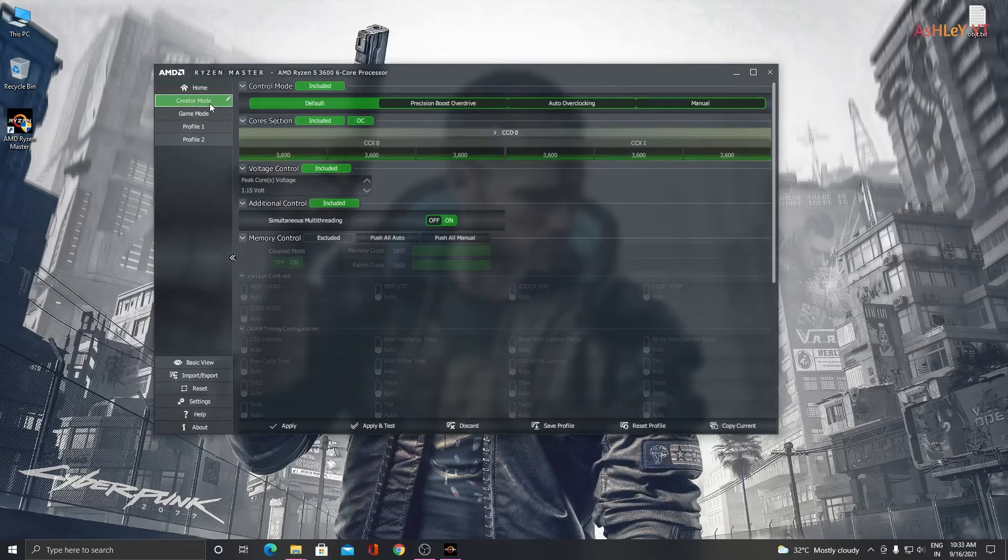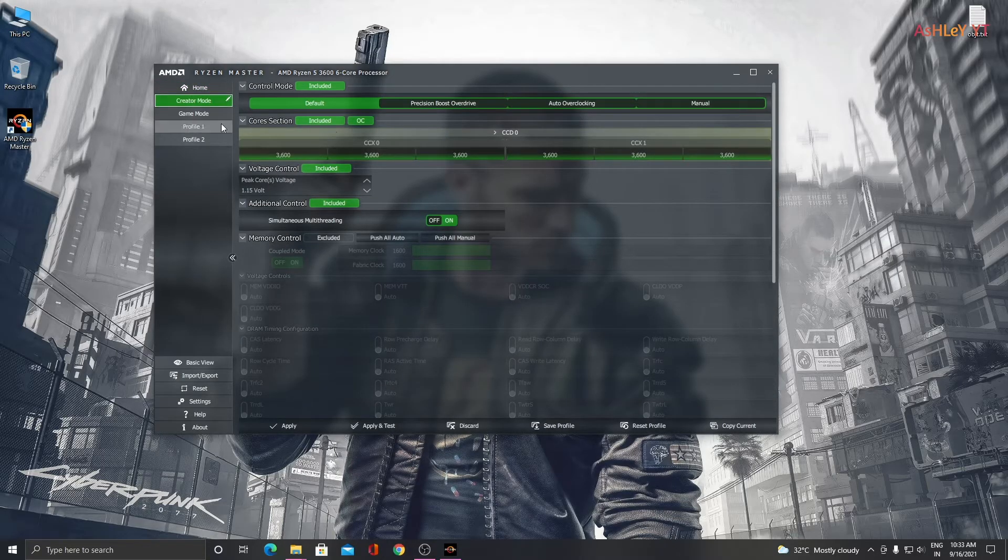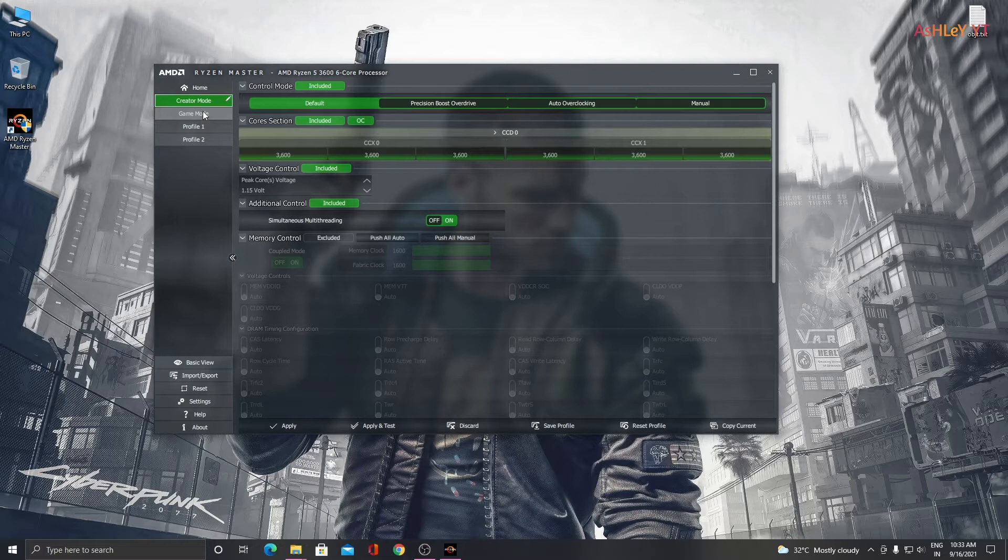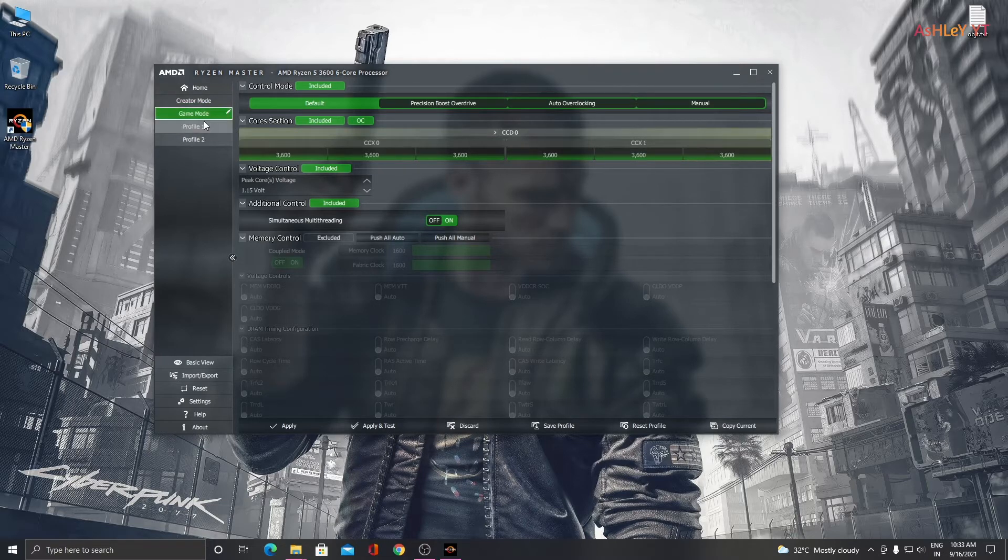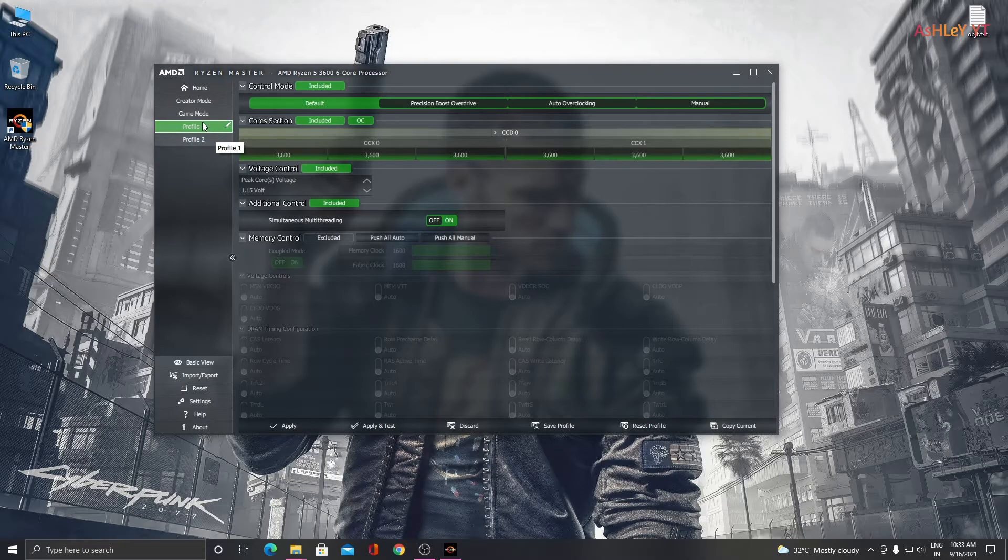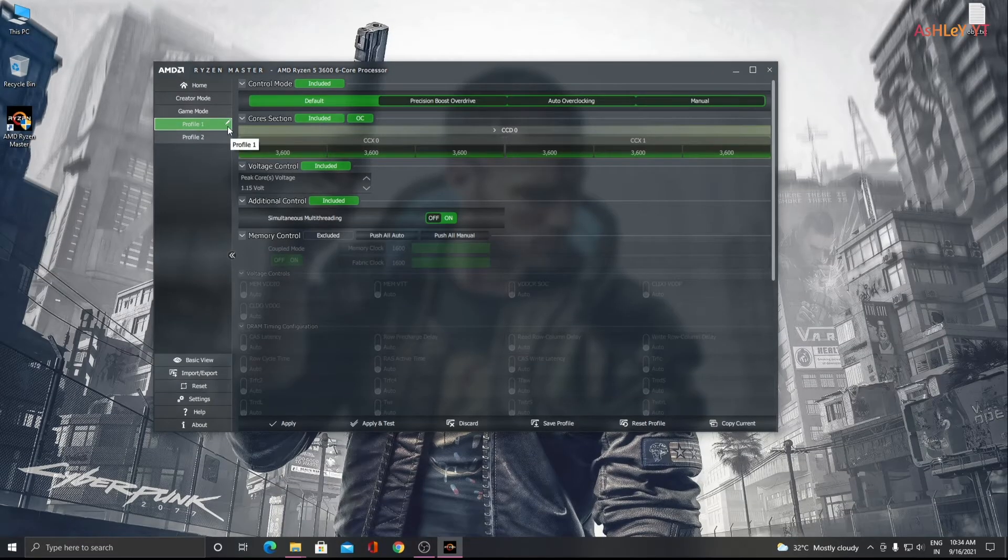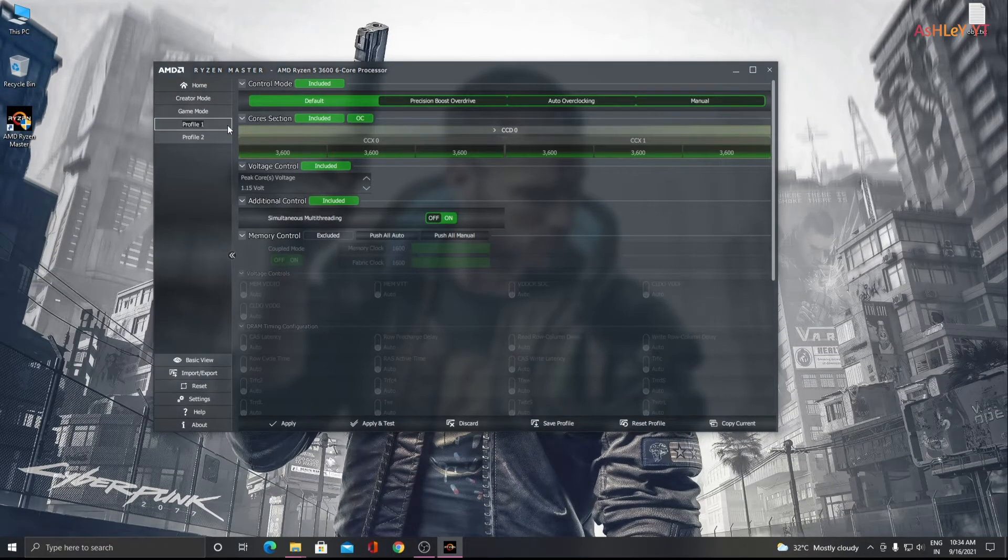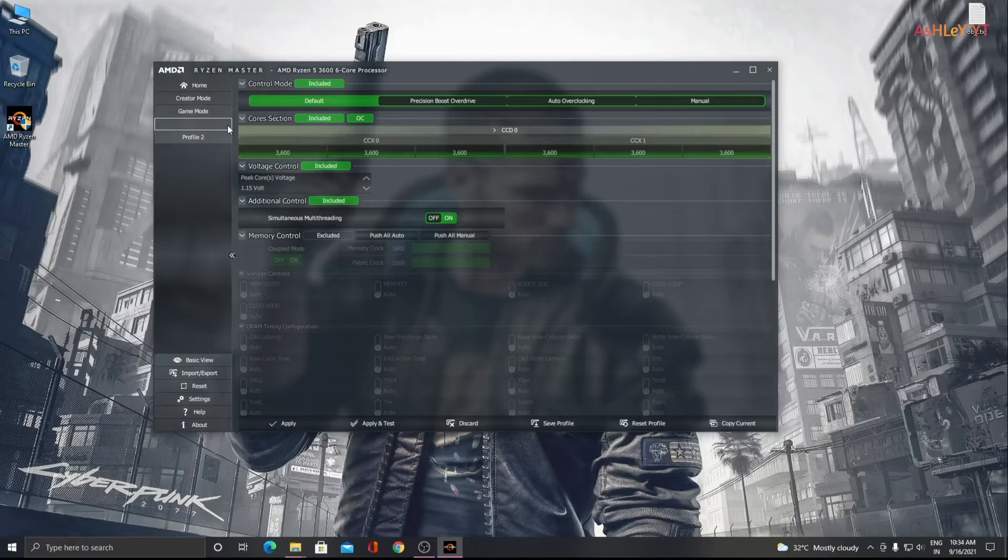Here you can select different profiles or you can create one. Here I am going to create one profile and rename it as 4 gigahertz.